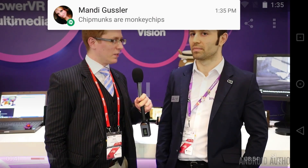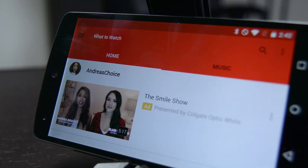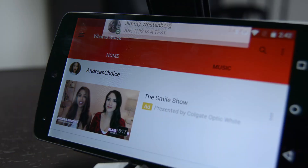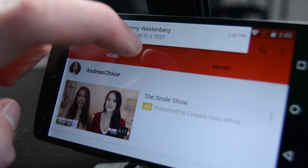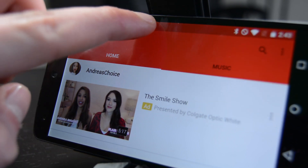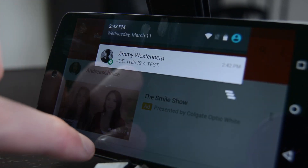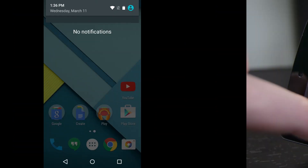While we're on the topic of notifications, they also tweaked the heads-up notifications. Before, you used to swipe up on them and it would dismiss them entirely, even from the notification drop-down. Now you can swipe up and hide the notification, but it is still in the notification drop-down so you can get to it later.